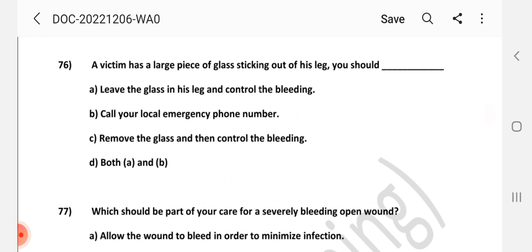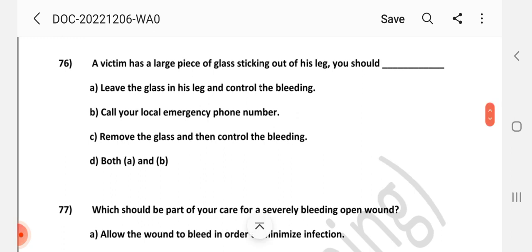Hi friends, Namaste. Welcome to channel A to Z in Mining. This video covers MCQ questions related to first aid. We have already covered 75 questions on this topic, and this is another 20 questions. If you enjoy the content, please share and like this video, and subscribe to our channel so you get notified. Let's go to the video.